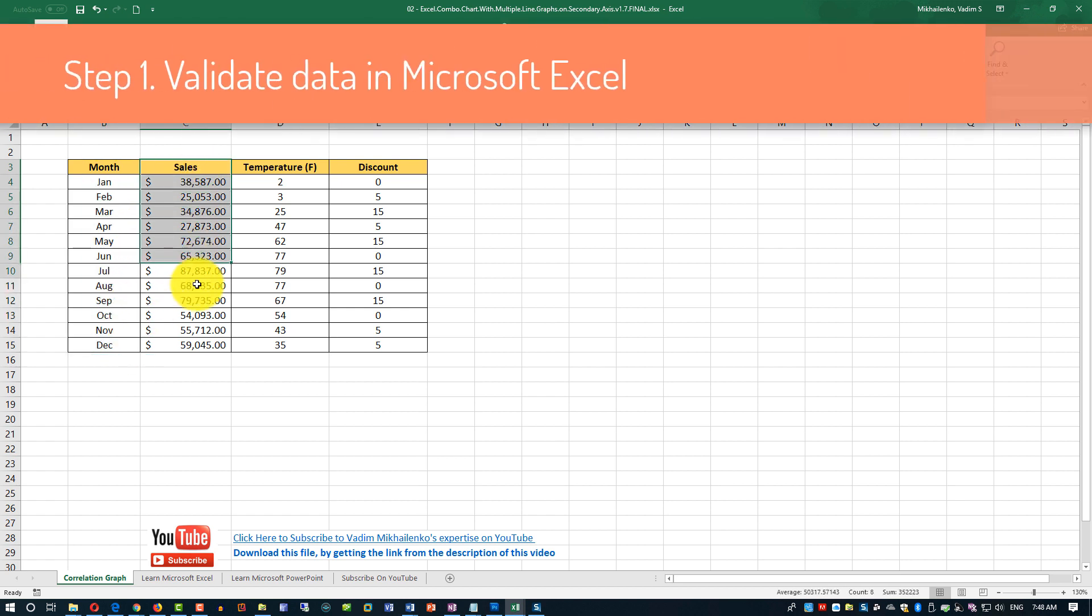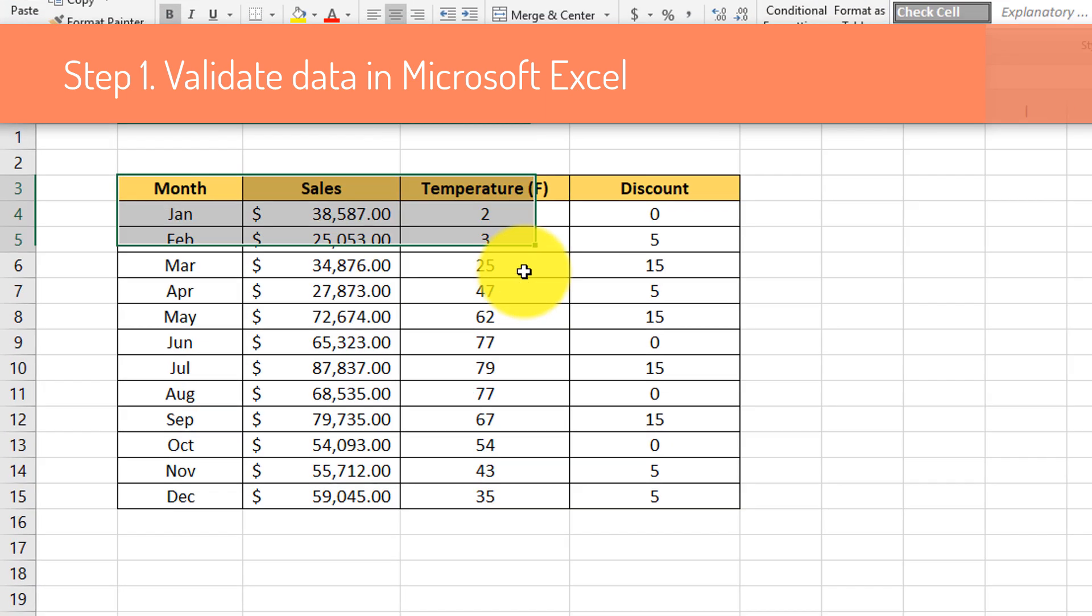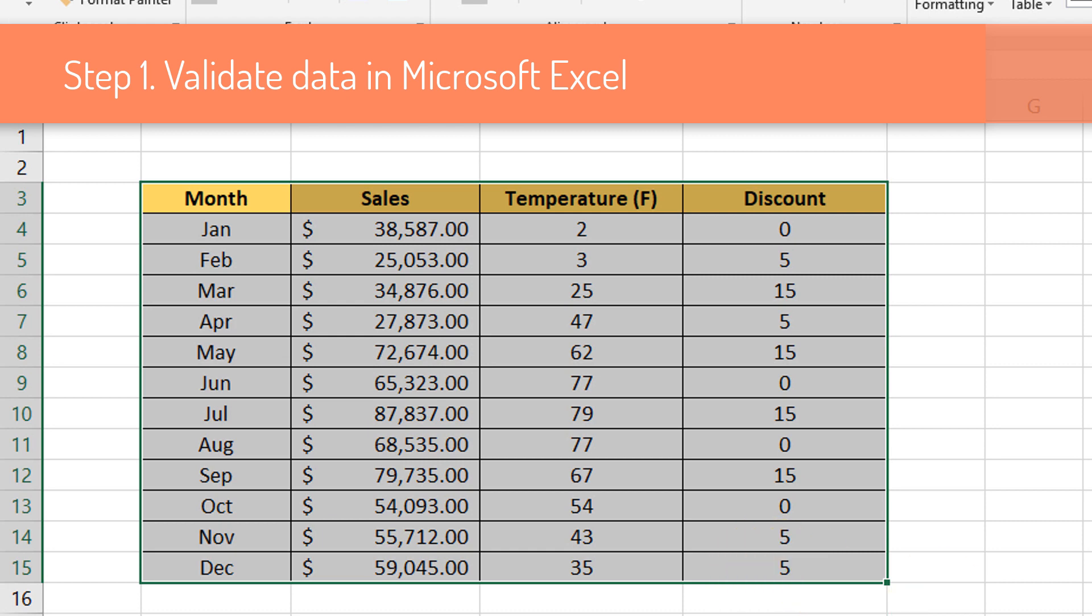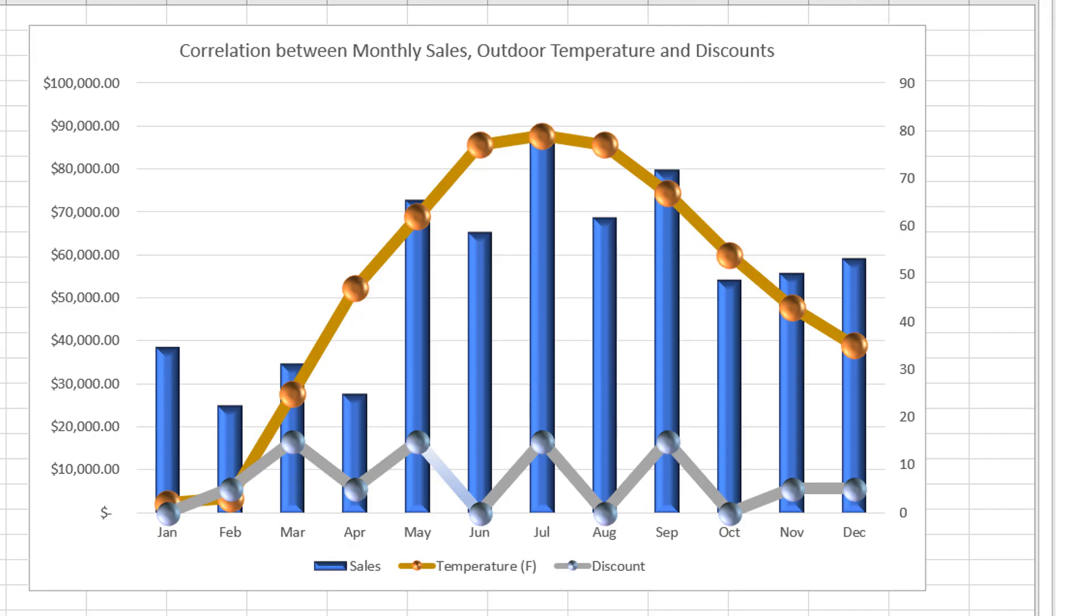First, let's take a look at the source data. Our source data consists of four columns in Microsoft Excel spreadsheet. We have all the data that we need to start creating of the combo chart in Microsoft Excel. Our combo chart will consist of three charts.